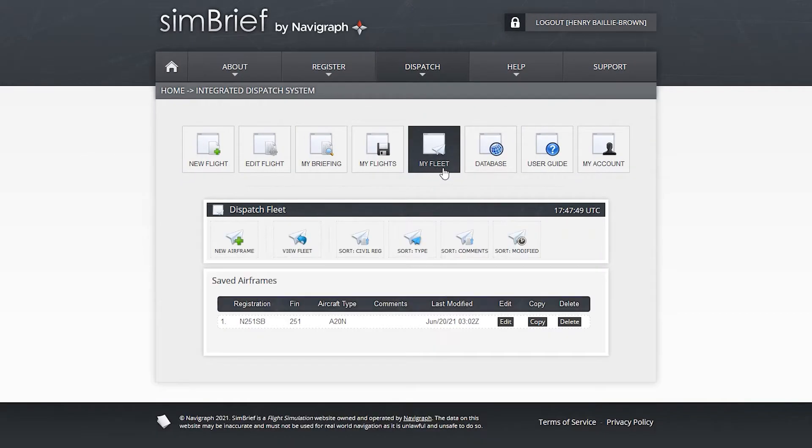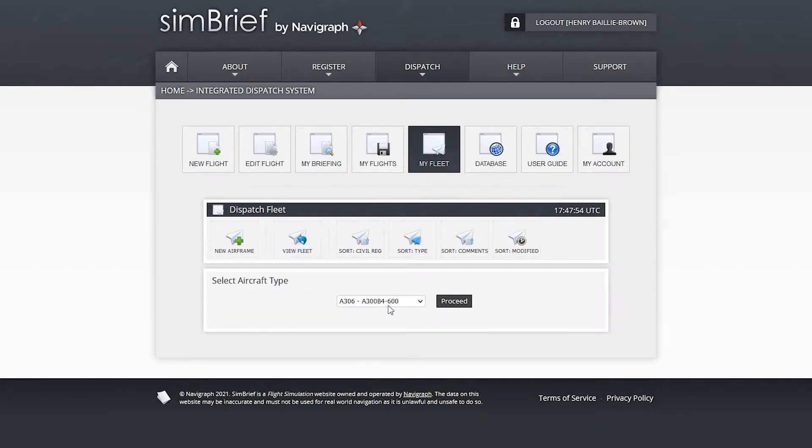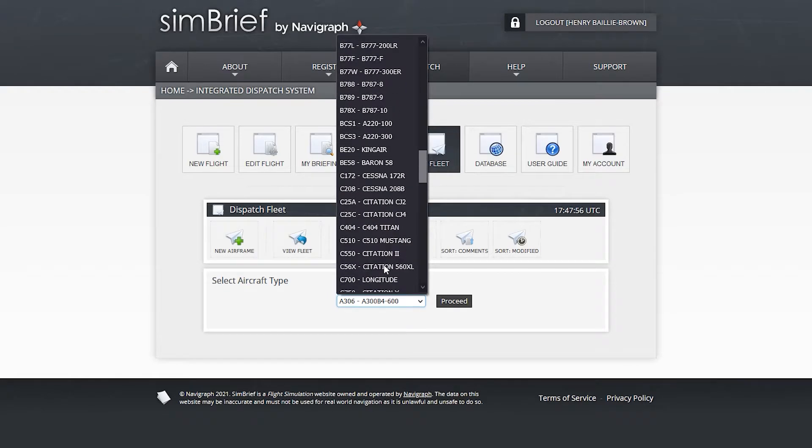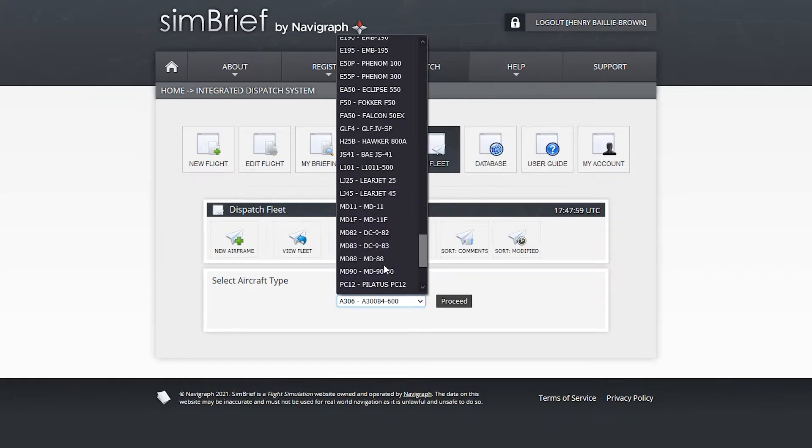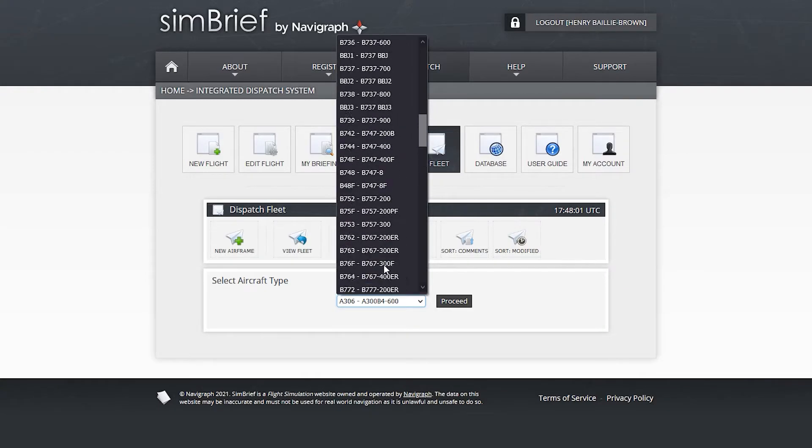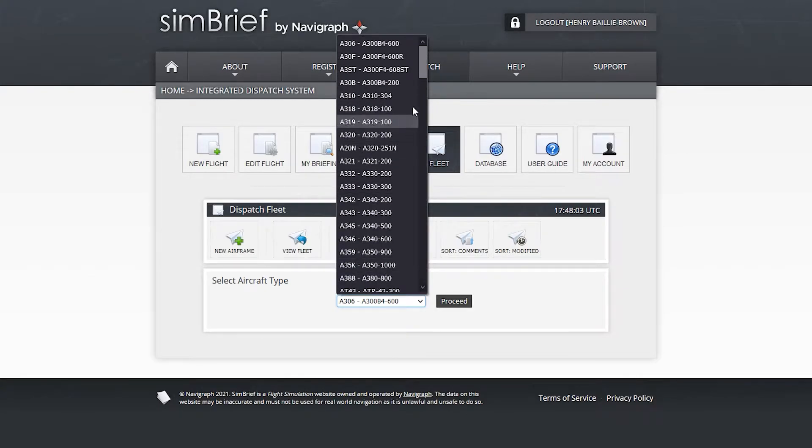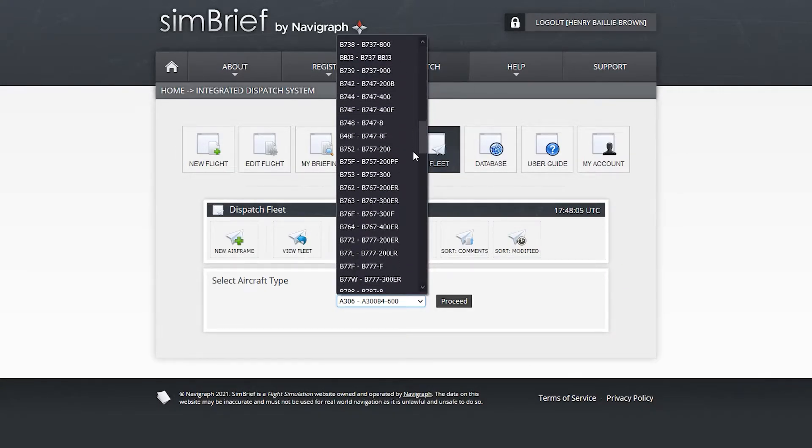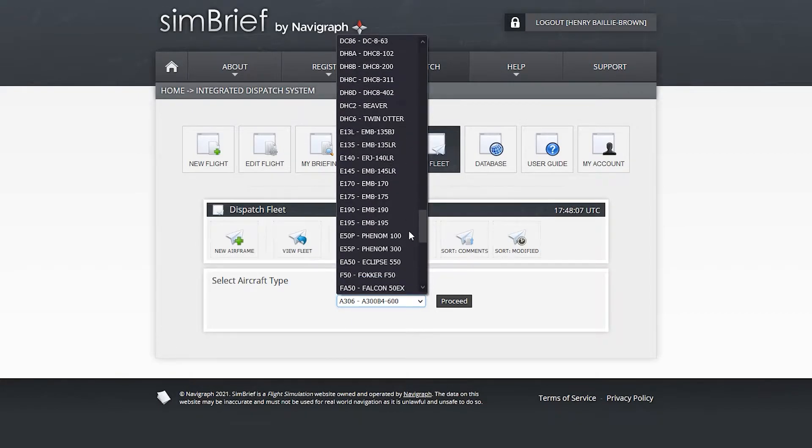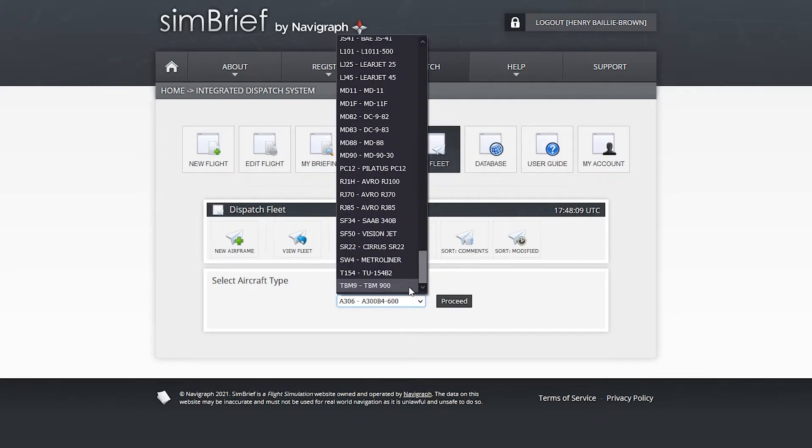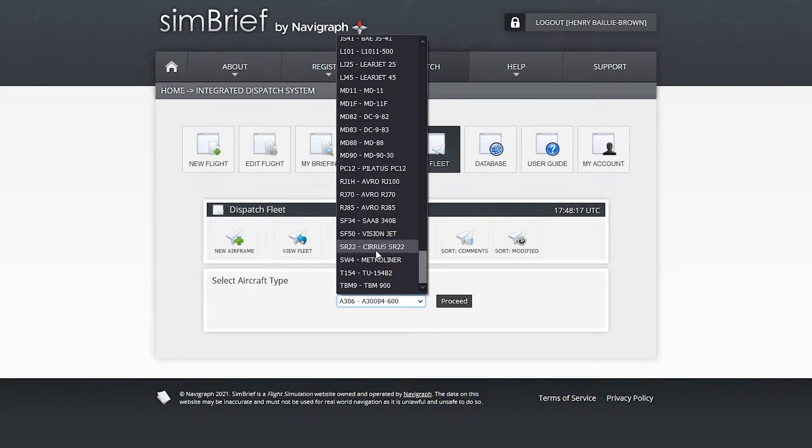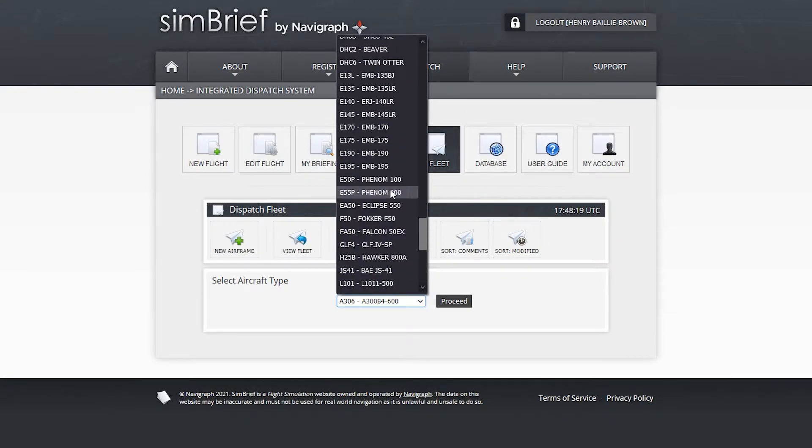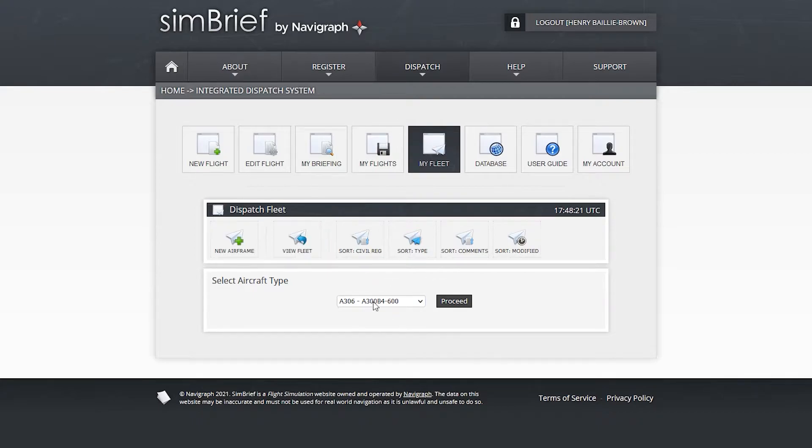The first thing you want to do is create your fleet. So pretty much you just say new airframe and you pretty much choose the aircraft you want to fly. So again, SimBrief supports most modern day airline aircraft, whether it's an Airbus, ATR, Boeing, Bombardier, MD-80, whatever you're using. They even have a Tupolev in here. They even have a Cirrus SR-22 in here. You basically just choose your aircraft and most of the stuff is auto filled out for you.